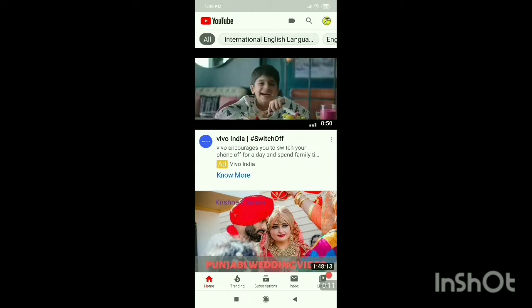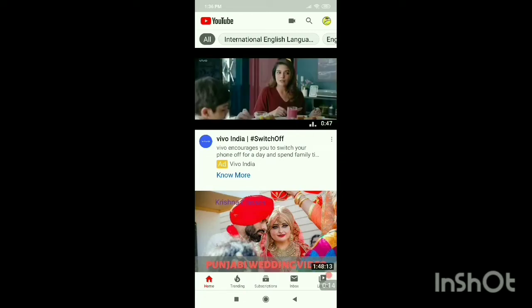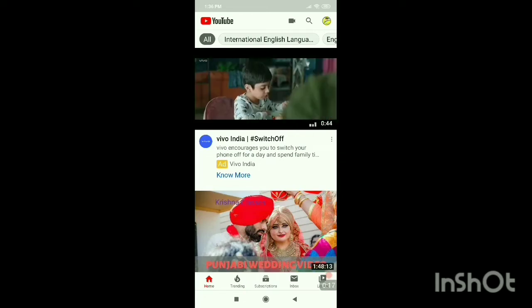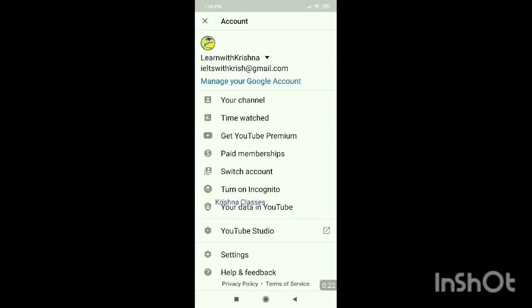The very first thing is that you have to log in to your YouTube application with your Gmail account. Once you log in, your logo or profile picture will display on the right side. You can see that mine is in yellow color. If I click here, my channel and all the options appear.